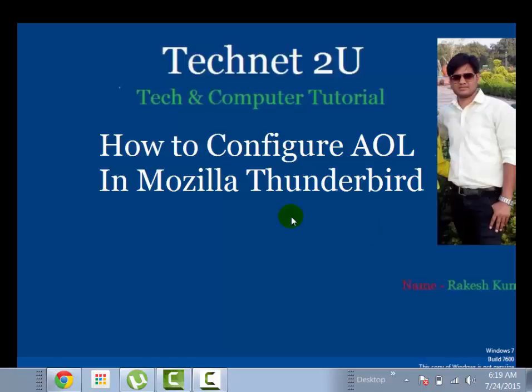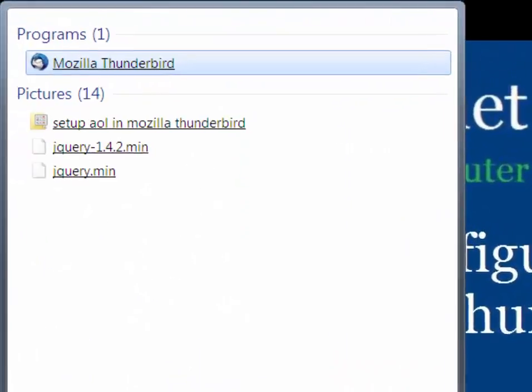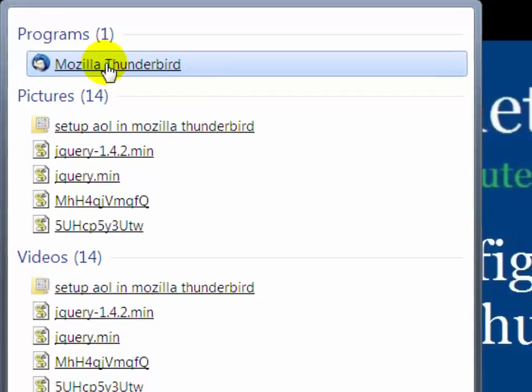We can configure AOL email account in Mozilla Thunderbird to read emails, receive and send email. First of all download and install Mozilla Thunderbird on your PC. Then open Mozilla Thunderbird.